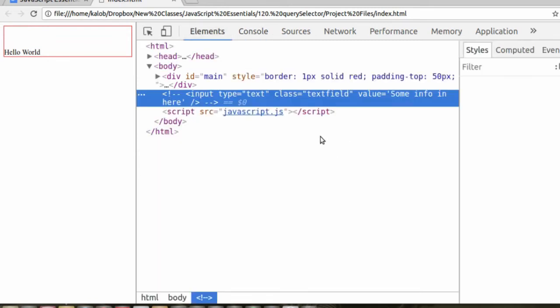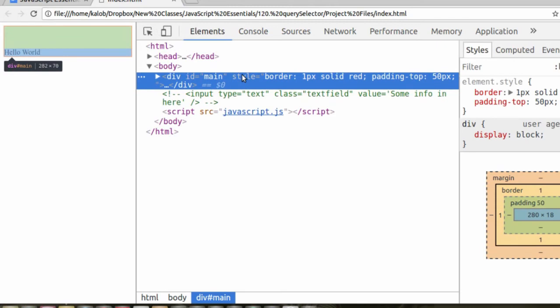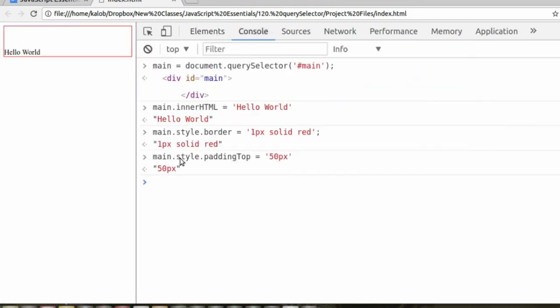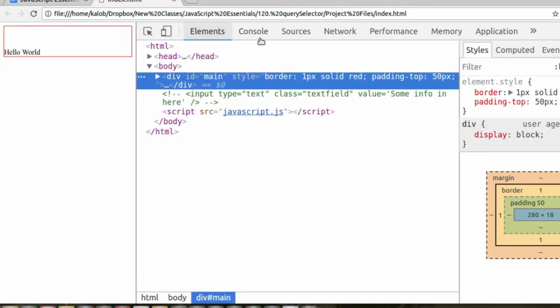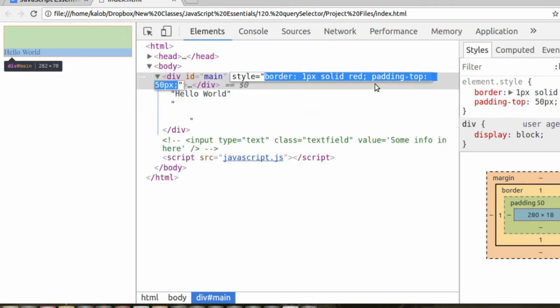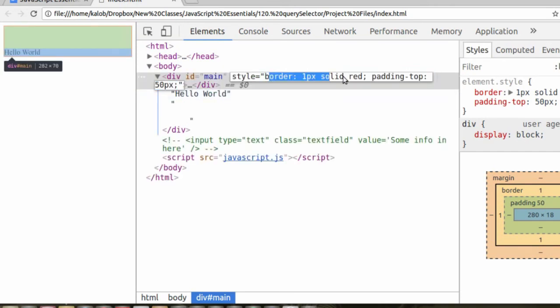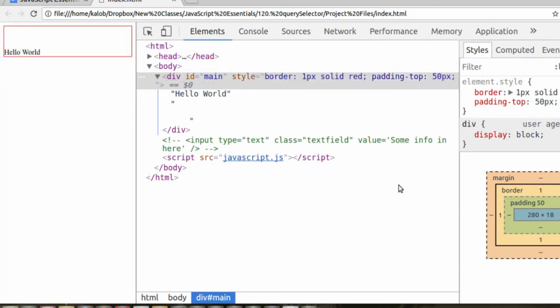And what happens in our page is, where it says style, we're changing the style attribute. Now we didn't give it a style attribute in the HTML, but JavaScript is smart enough to realize that, okay, this can have a style. Pretty much everything in HTML can have a style. So it goes ahead, it creates the attribute for us, and it fills it with the information that we gave it. We gave it a style of one pixel solid red border with a 50 pixel padding on the top.